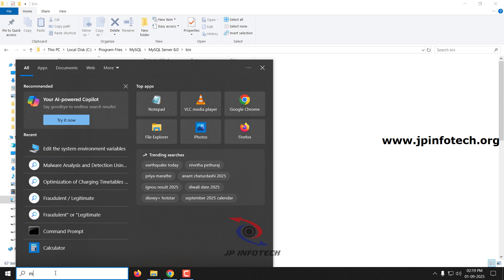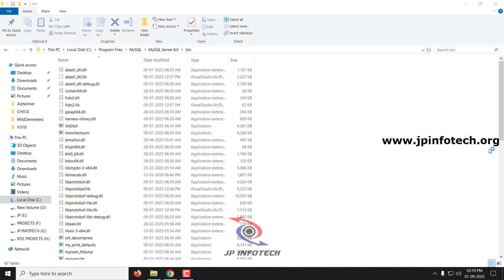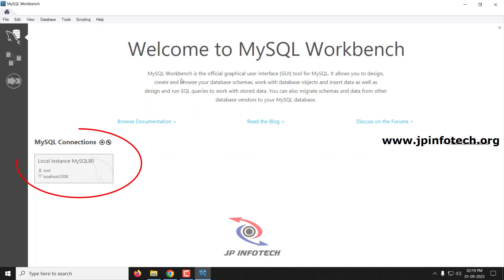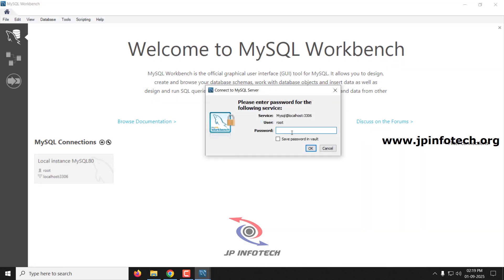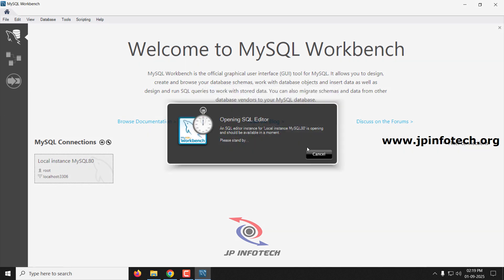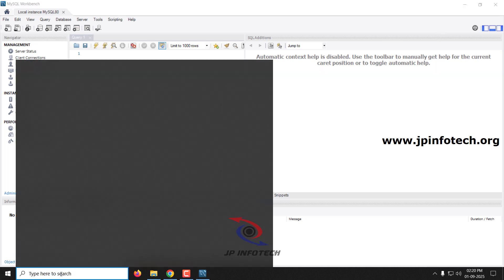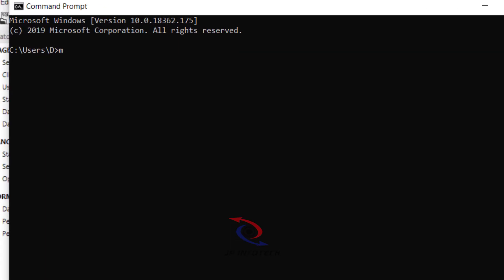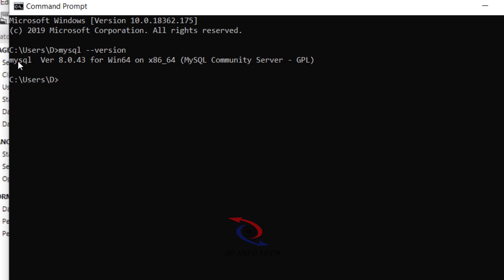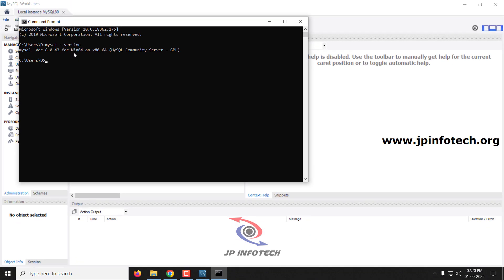Now let us open MySQL Workbench. After opening it, you can see MySQL Connections with a local instance — just double-click it. It asks for the password; enter 'root' and click OK. MySQL Workbench opens successfully. If you go to Command Prompt and type 'mysql --version' and press Enter, you can see it displays MySQL 8.0.43 for Windows. MySQL has been successfully installed on your PC. This is all about this video — thank you for watching.